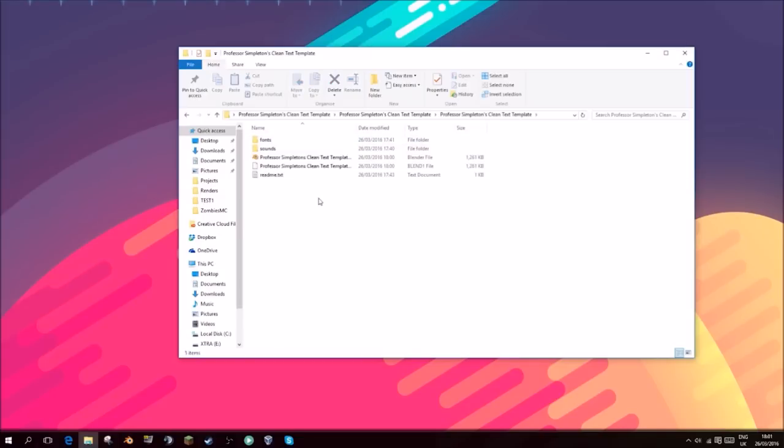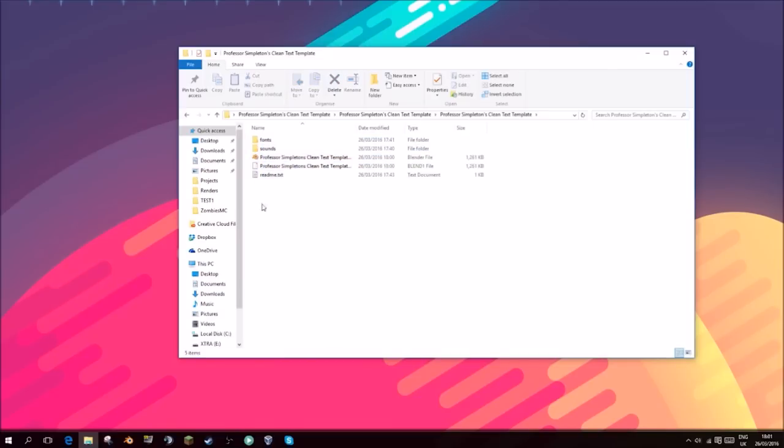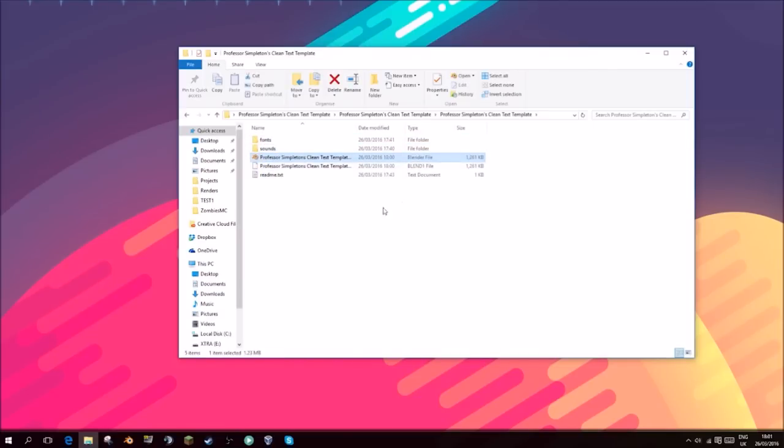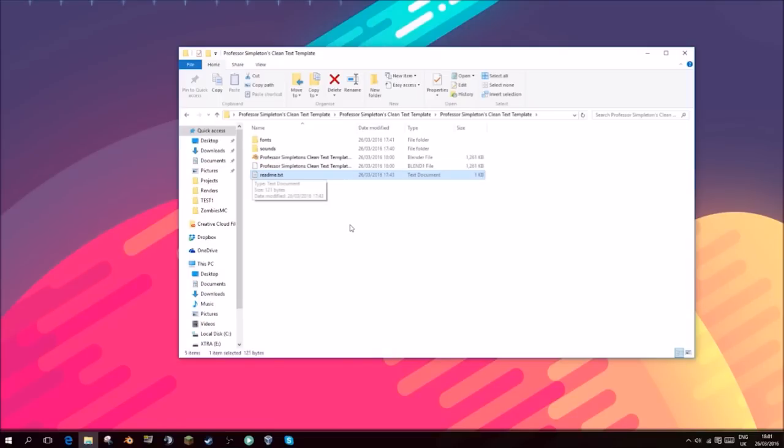If you open that folder and open this folder and open that folder, ignore that I will be getting rid of some of those very soon. You will see all of these files right here. You have the fonts, the sounds, the template, a blend one which is something that Blender creates, and a readme.txt.